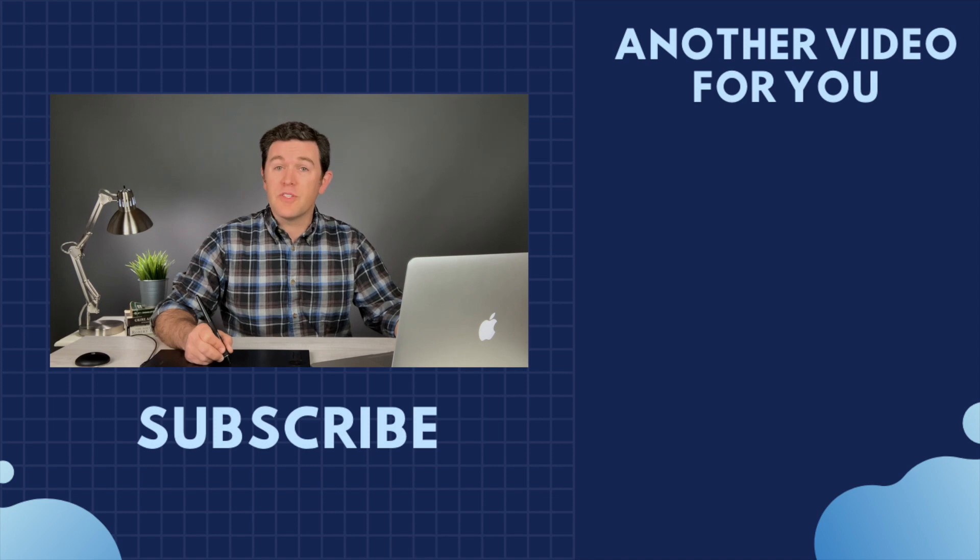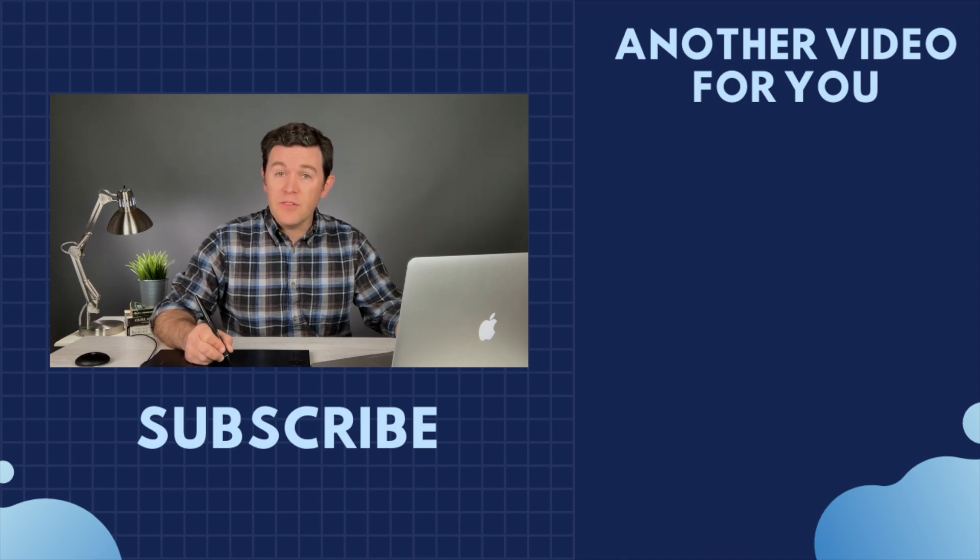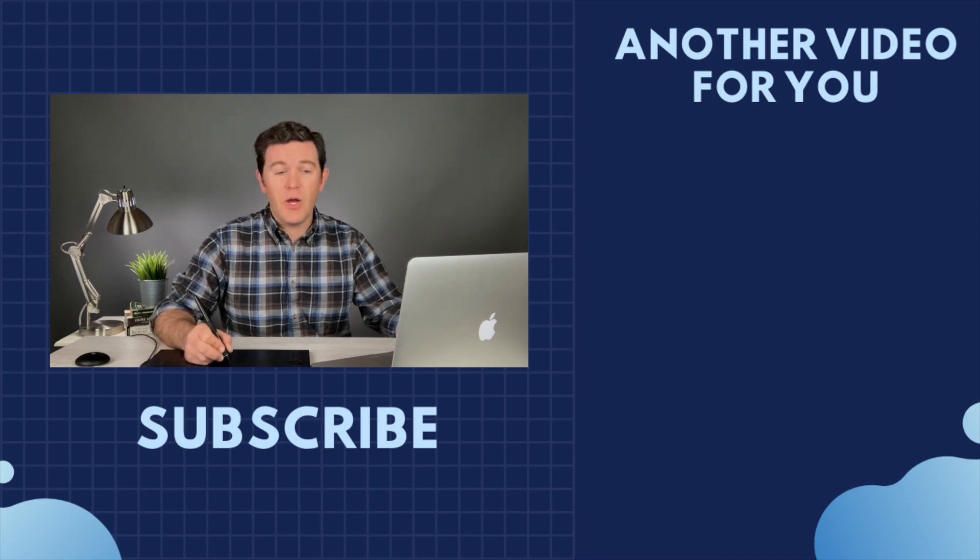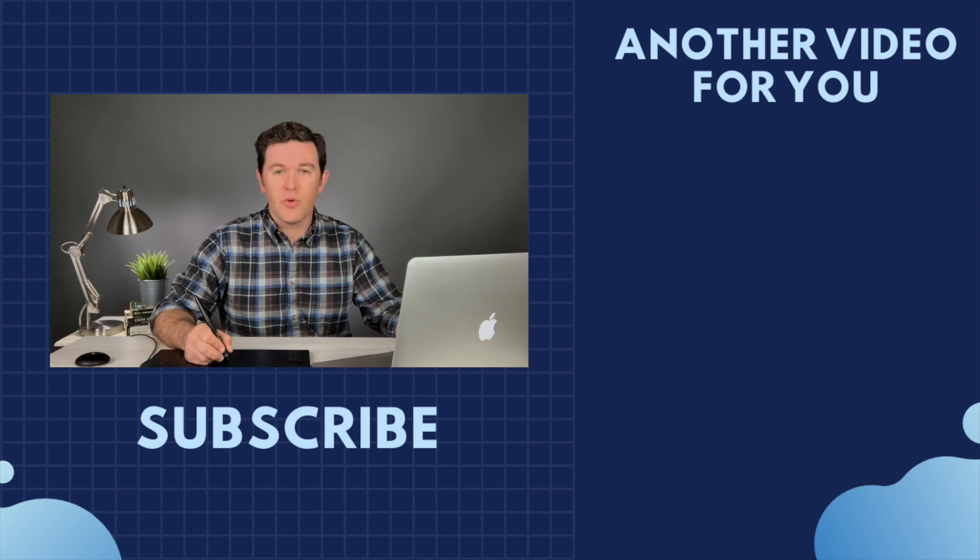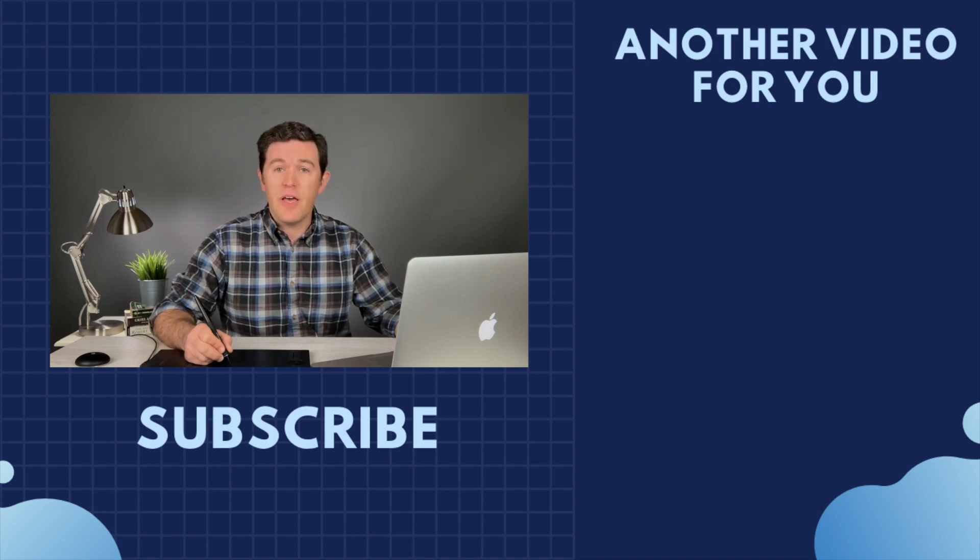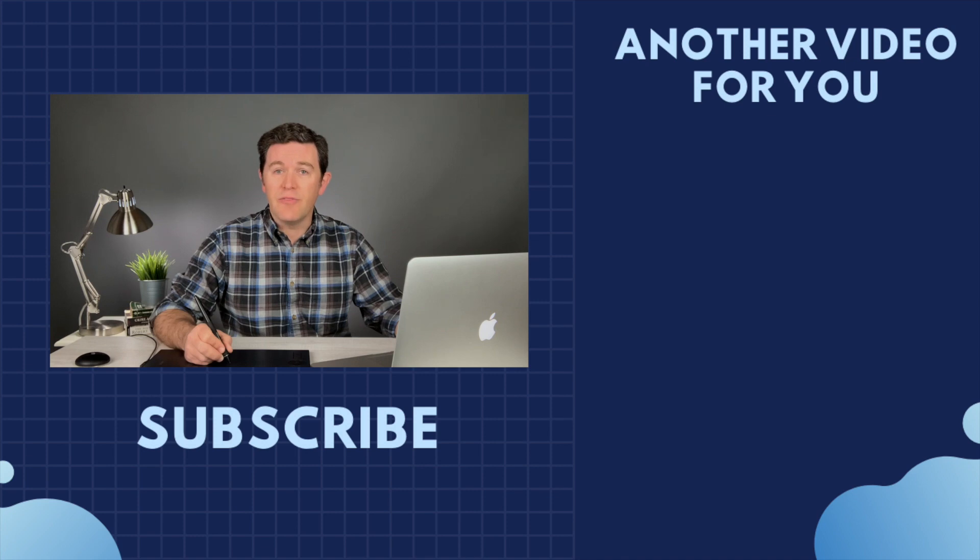So I hope this was helpful. If it was, please subscribe to the channel and click notification so you don't miss any upcoming tutorials. Now you know how to add a vignette and refine it in Lumensia.